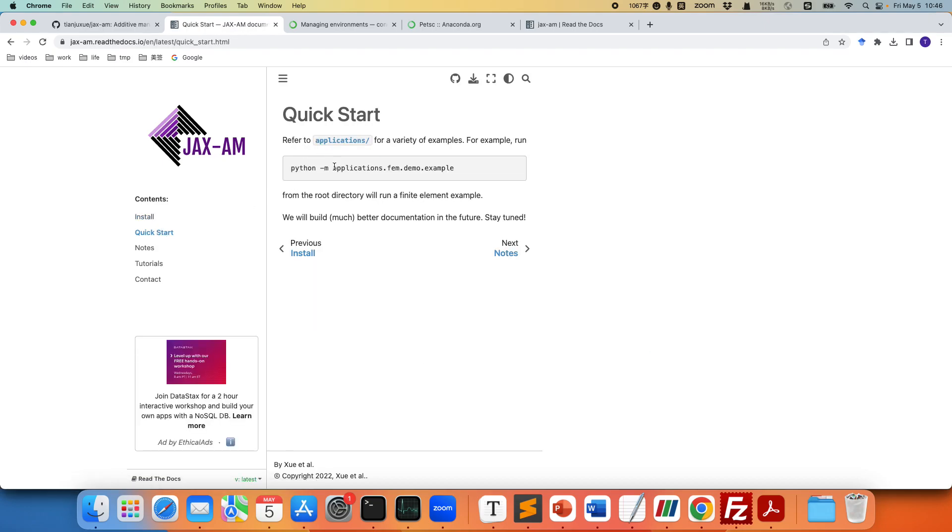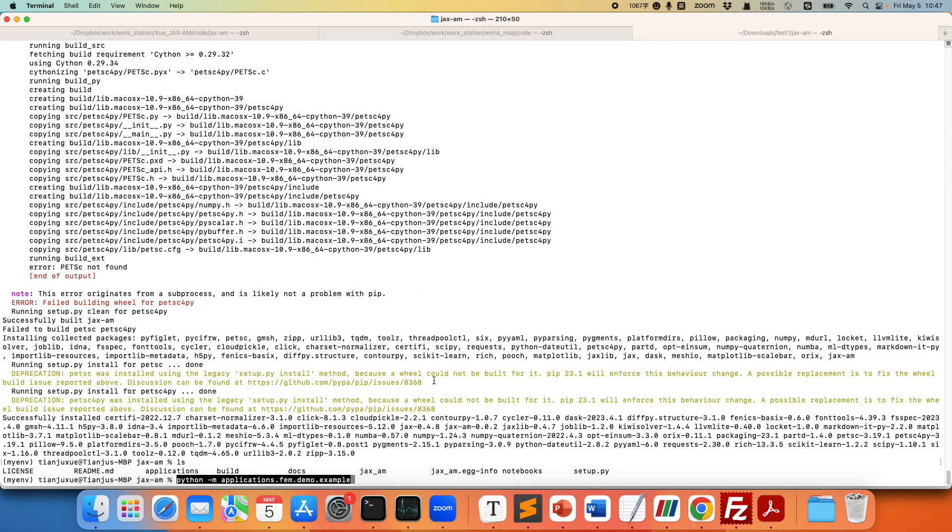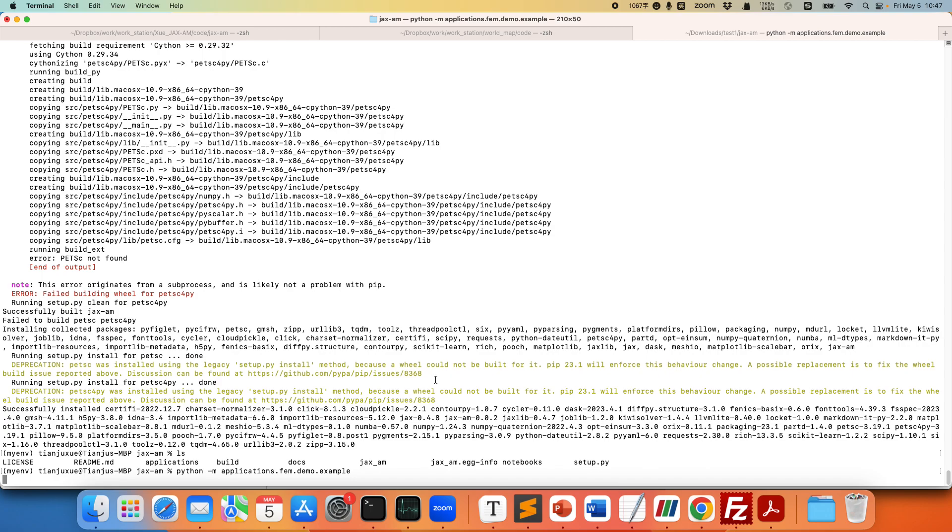Under the application folder there are actually a variety of examples. And we can use the module run, dash m means module run, to run one of the examples. That is a demonstration of the FEM example. So let's copy that. Let's run that.